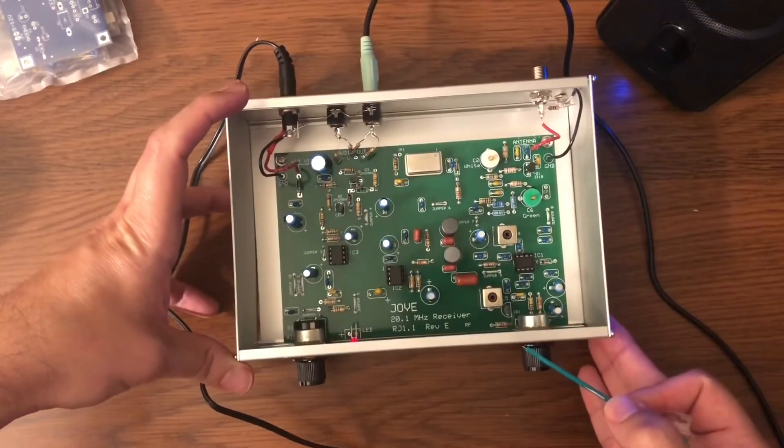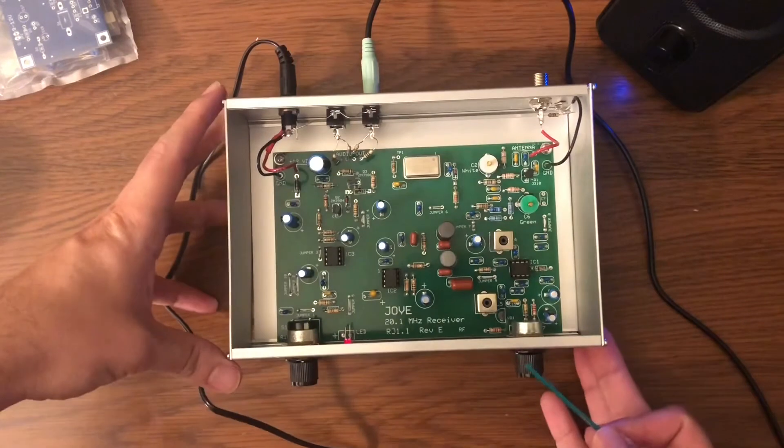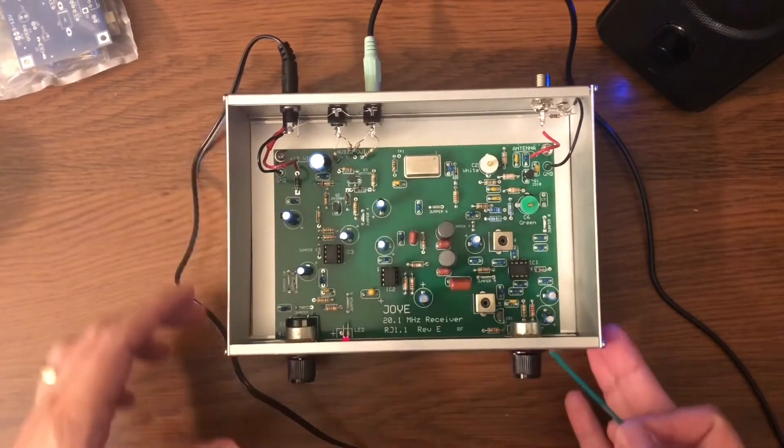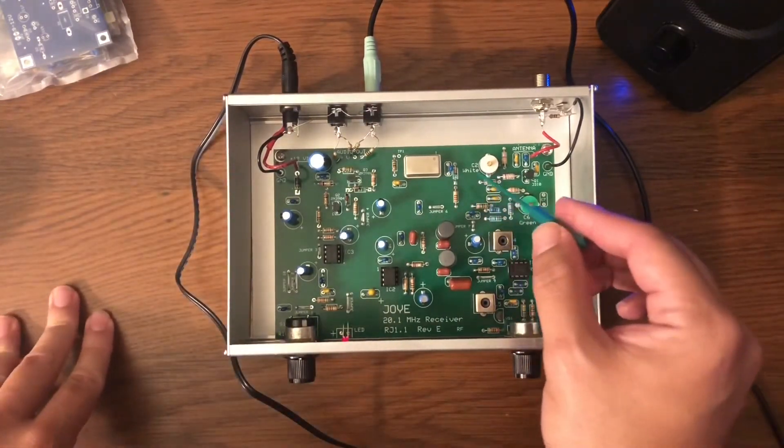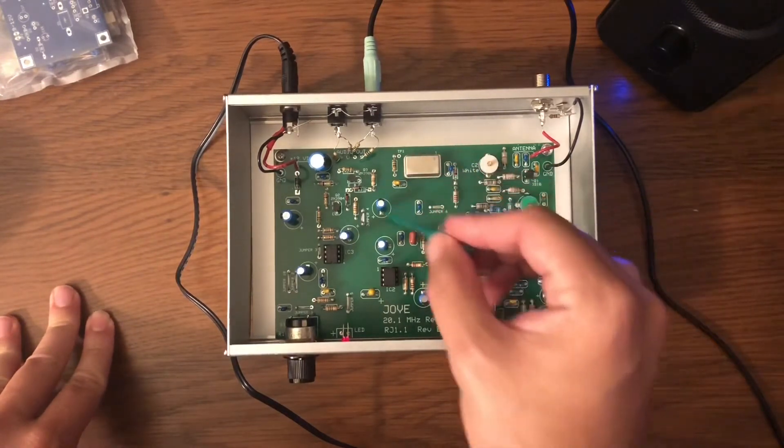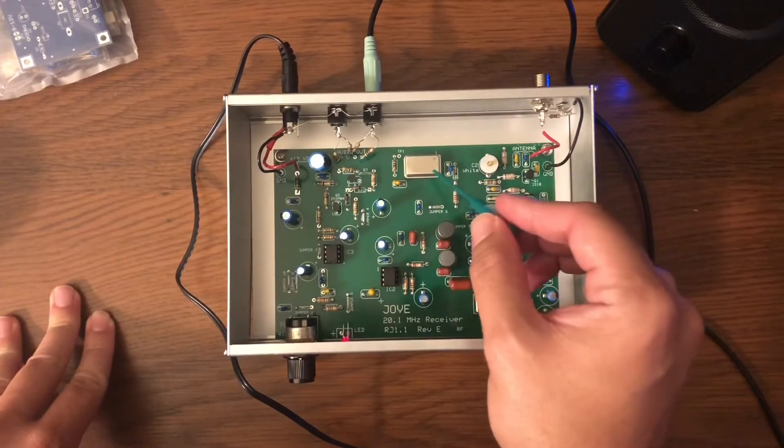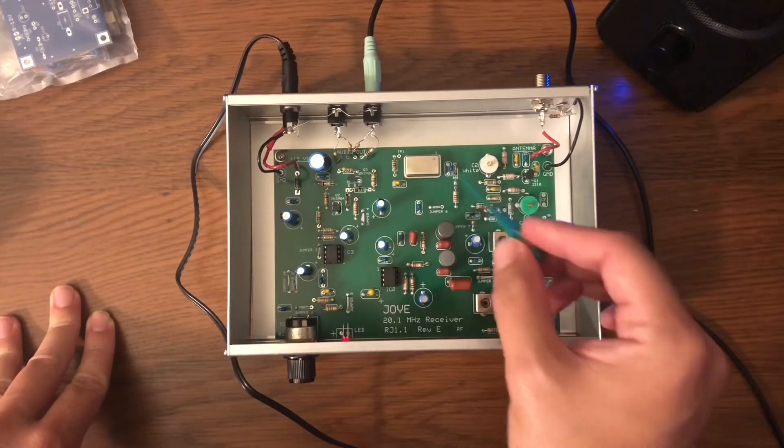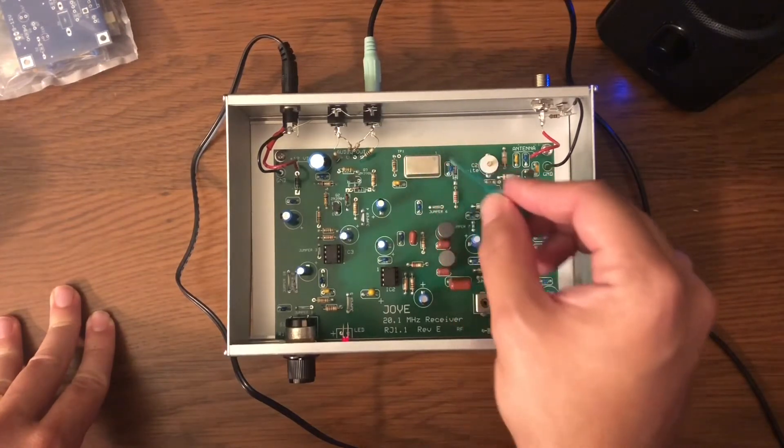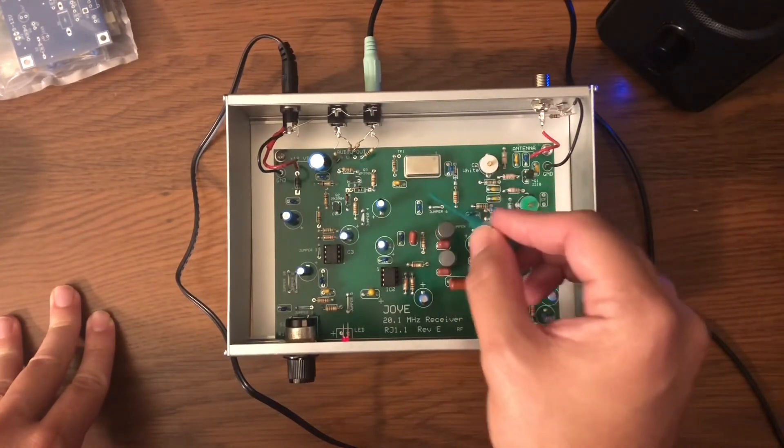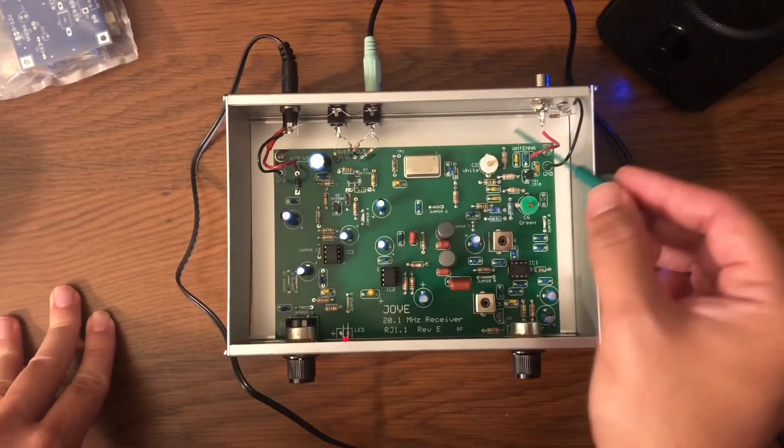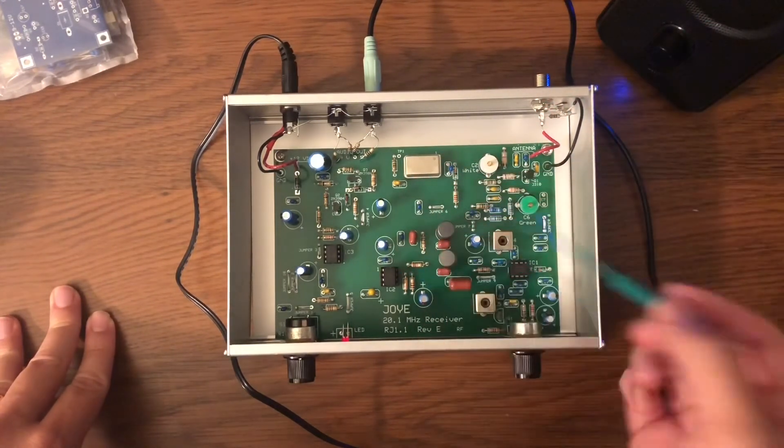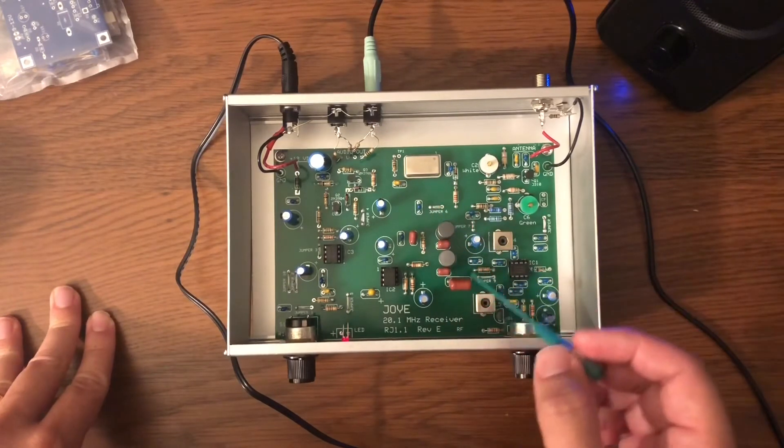So there is a test oscillator built into this receiver. This whole nest of components right here is actually a crystal controlled 20 megahertz test oscillator and this will be our test input. Instead of an actual input from the RF jack, we're going to have this test input that's connected to the circuit right now, connected to this jumper 6 actually.